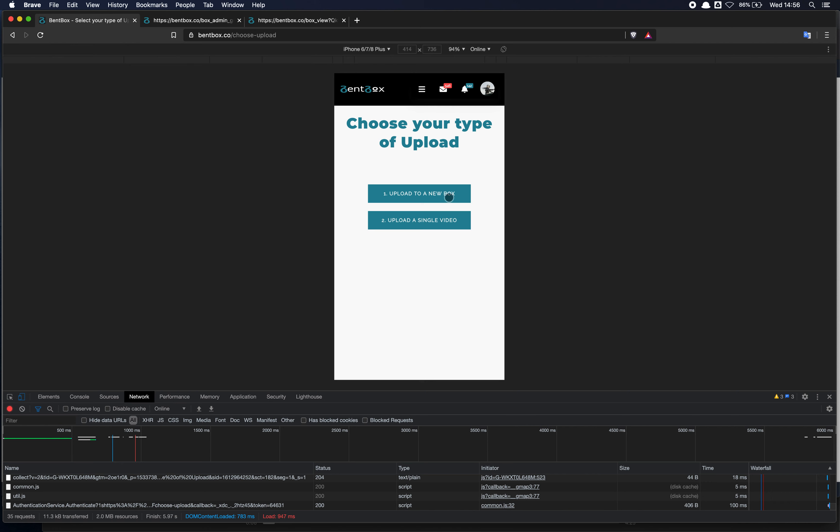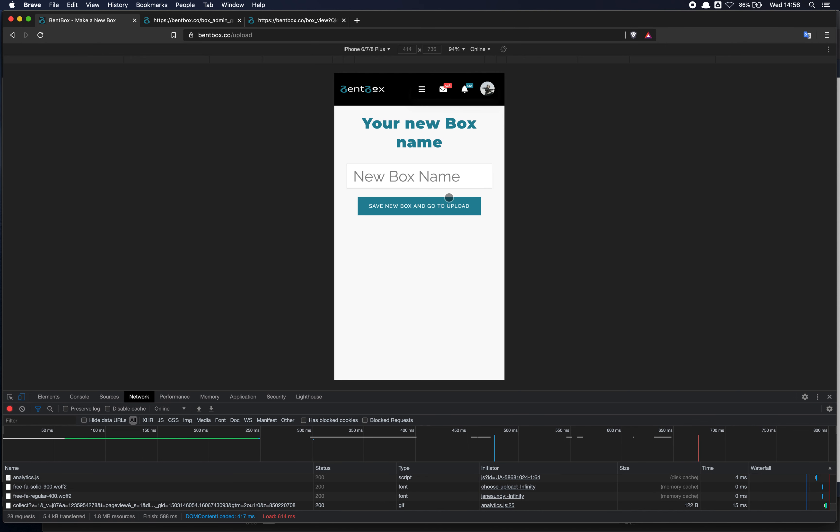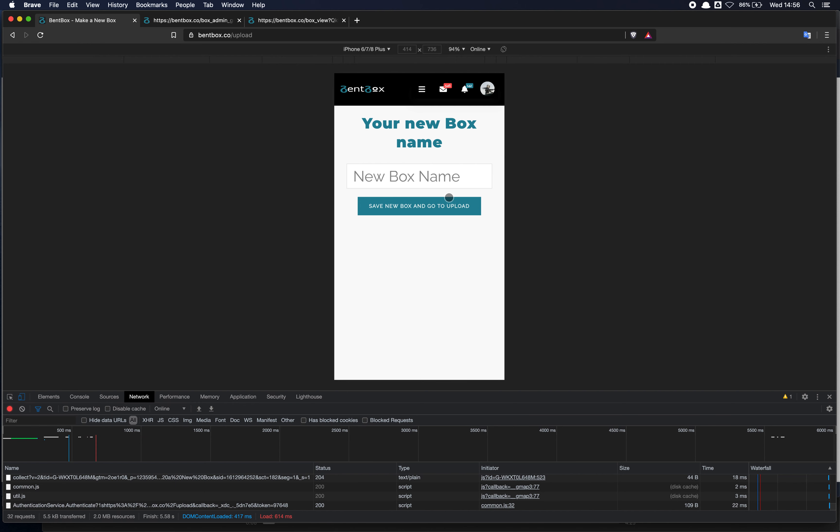Click on new box and it's the same process. You enter the name of the box, click on save, you'll be taken to the upload area, drag and drop the files or select the files and that's it. Same process.